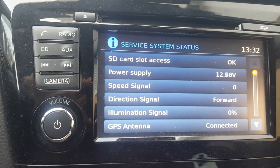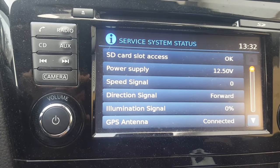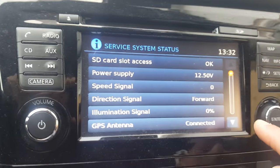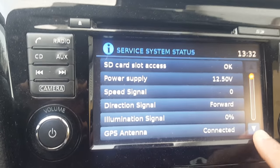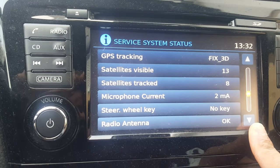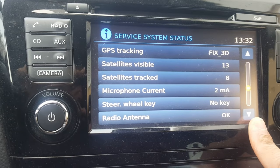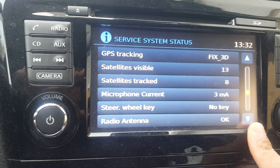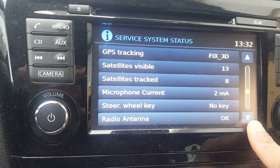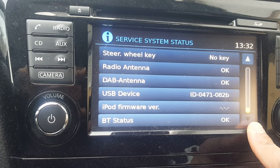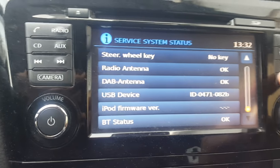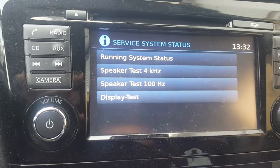You can see the resting voltage of the battery is 12.5. The slot access is okay — that's the SD card slot. You can see your directional signal and whether it's working, your GPS tracking whether it's on, how many satellites your GPS has locked onto, your microphone current, whether there's a key in the steering, your DAB antenna, radio antenna — quite a number of information is accessible this way.